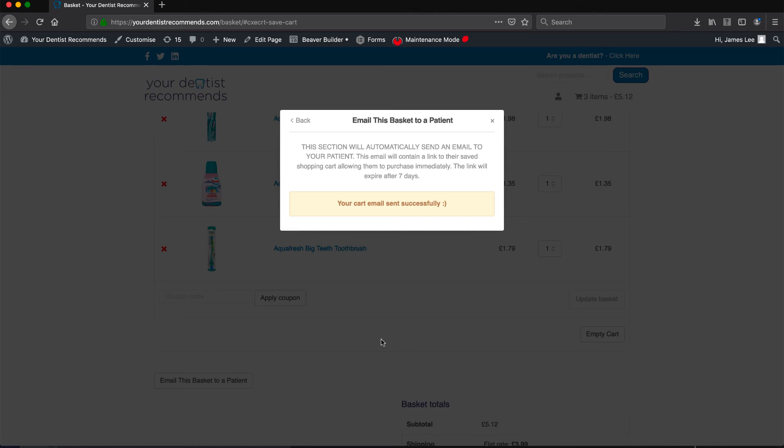On reflection, sending orders to patients now happens with only a few clicks. Simple and easy.